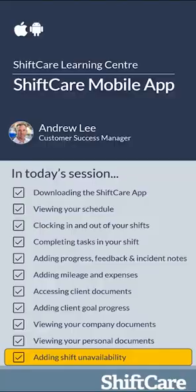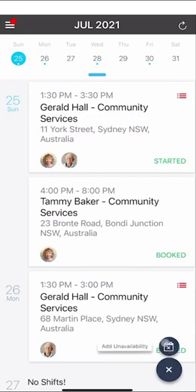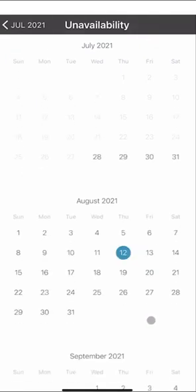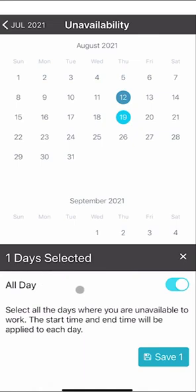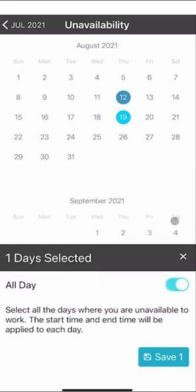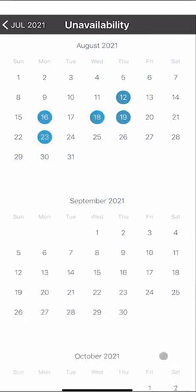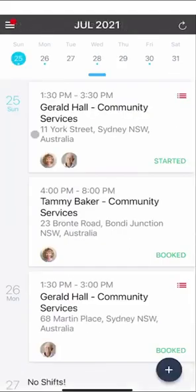Let's take a look at adding shift unavailability. To add your unavailability, when you're in the schedule view click the plus button at the bottom and then click the Add Unavailability icon. This will allow you to select the dates you're going to be unavailable. You may notice some dates are greyed out — your manager may require 10 days' notice for leave, so the previous 10 days from today's date will be greyed out. Select the dates you want, choose whether it's an all-day leave request or for a particular time, and you can also select multiple days. Click Save and that information will be sent to your manager and will appear on the scheduler as unavailable.